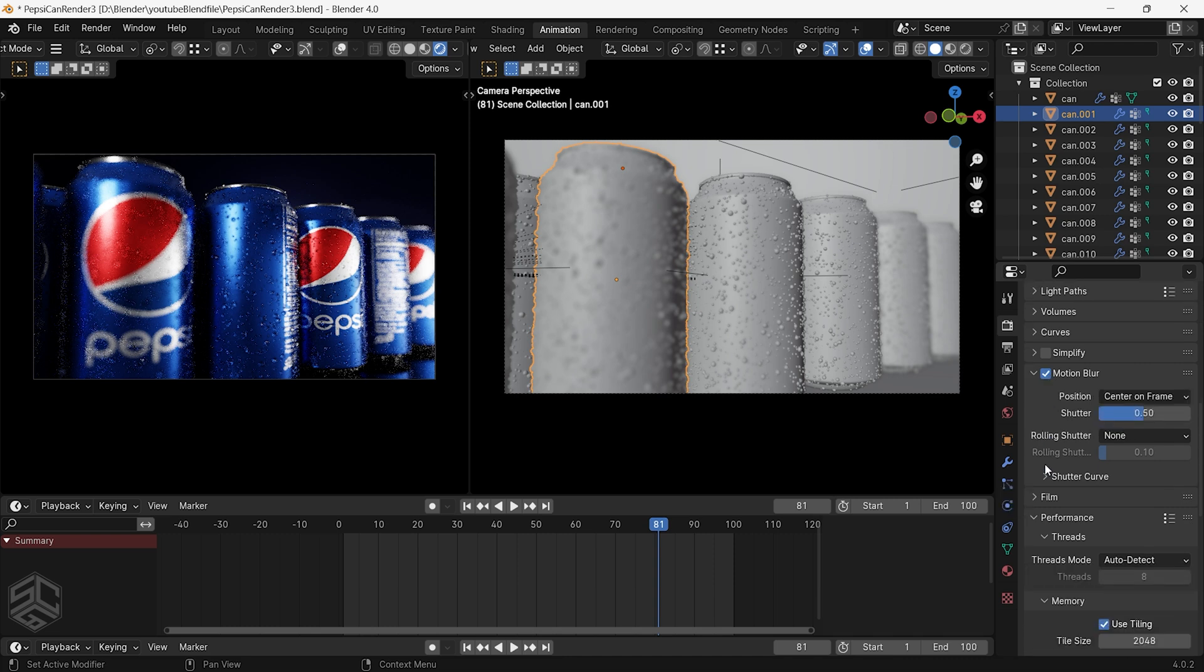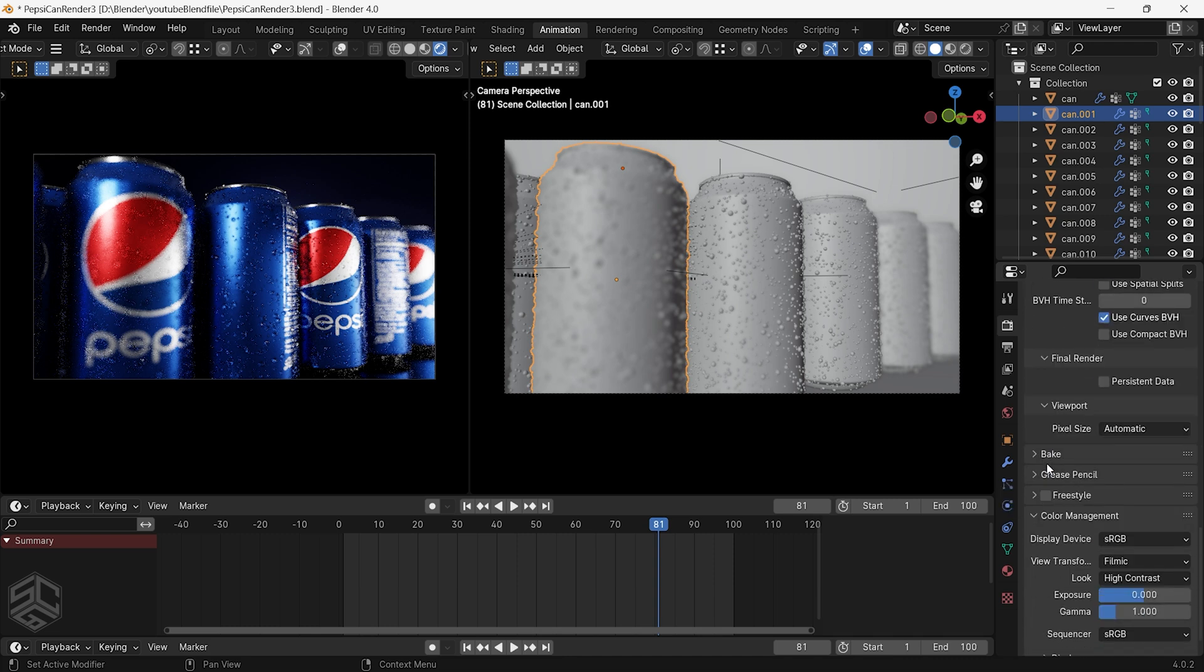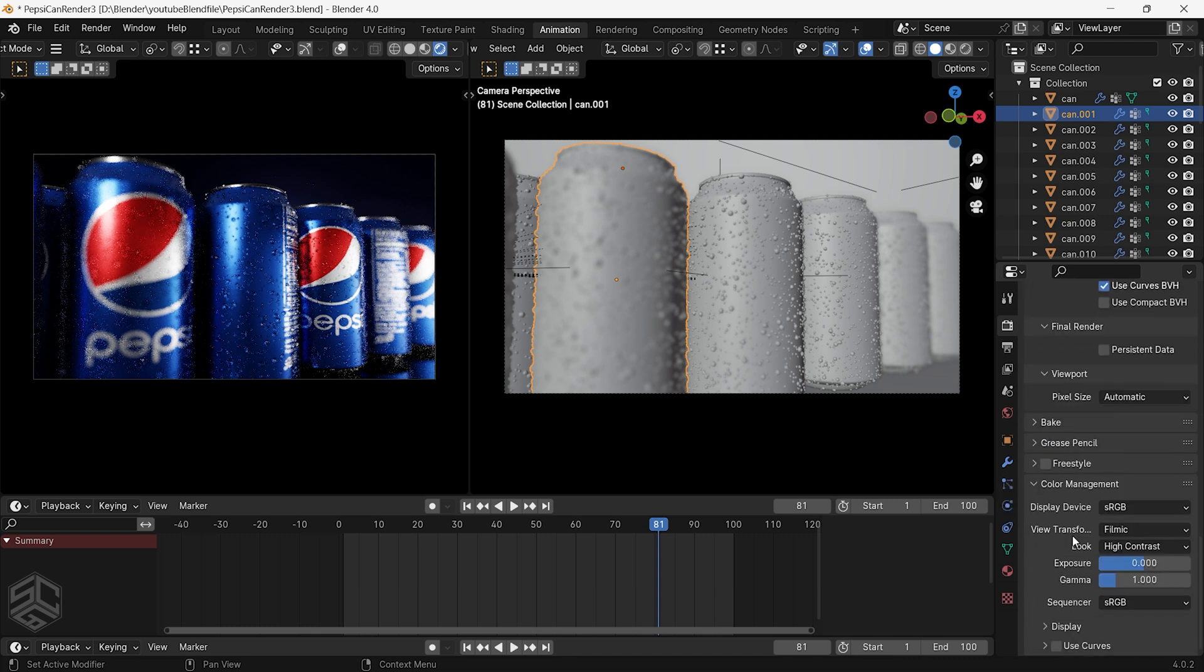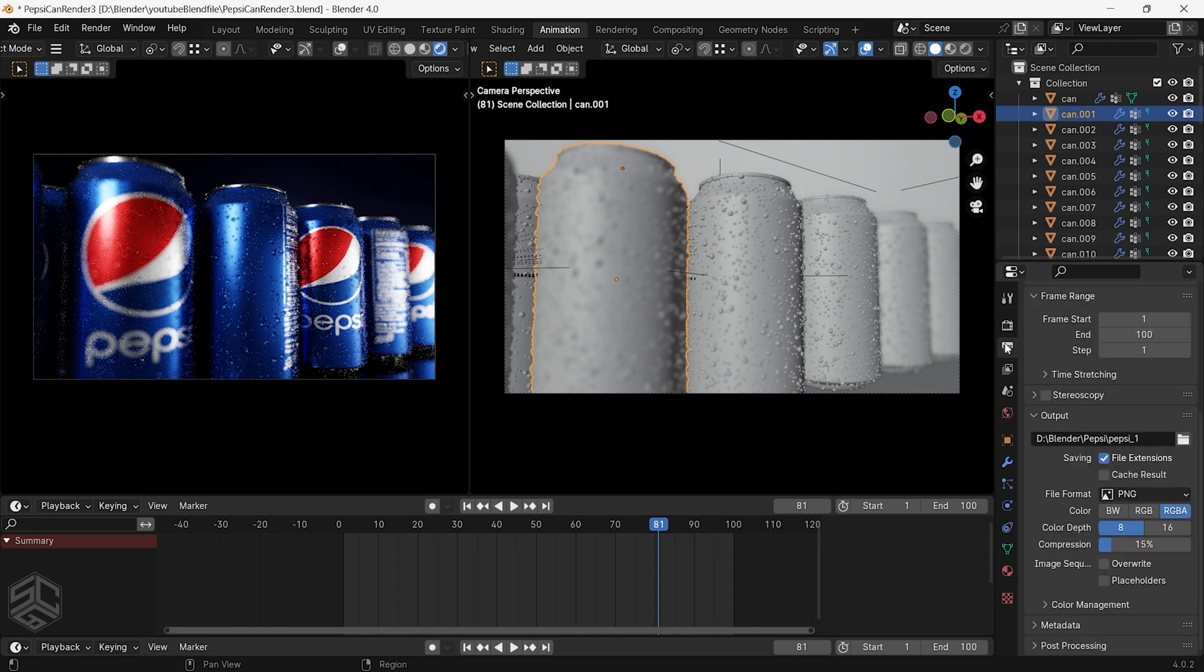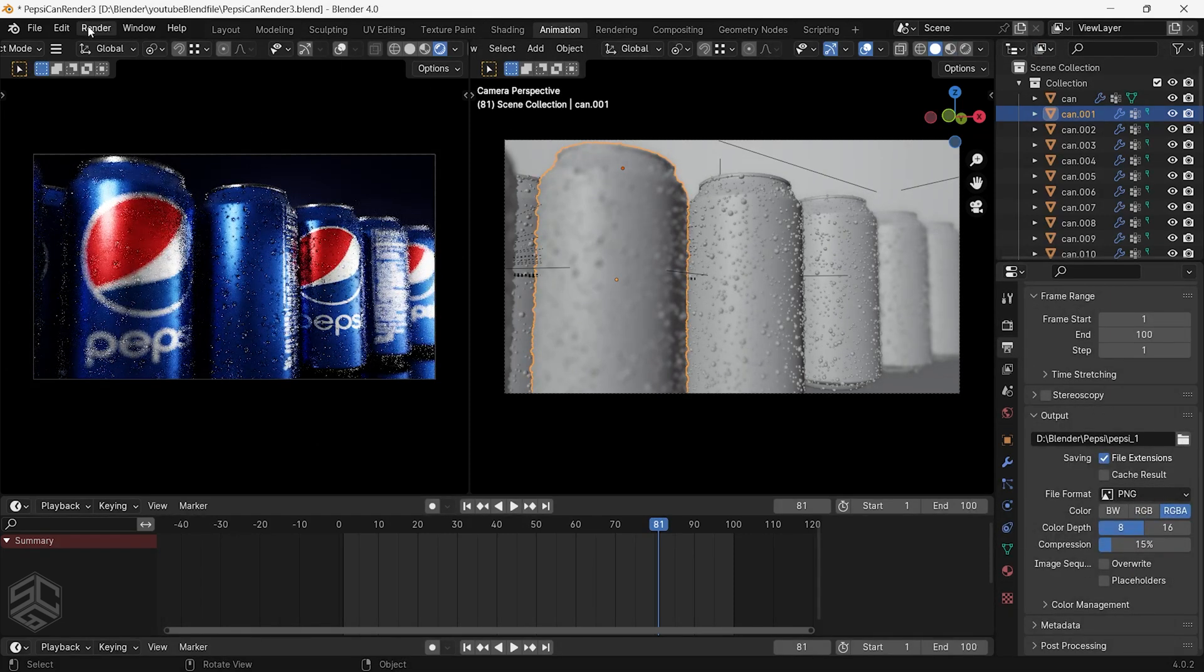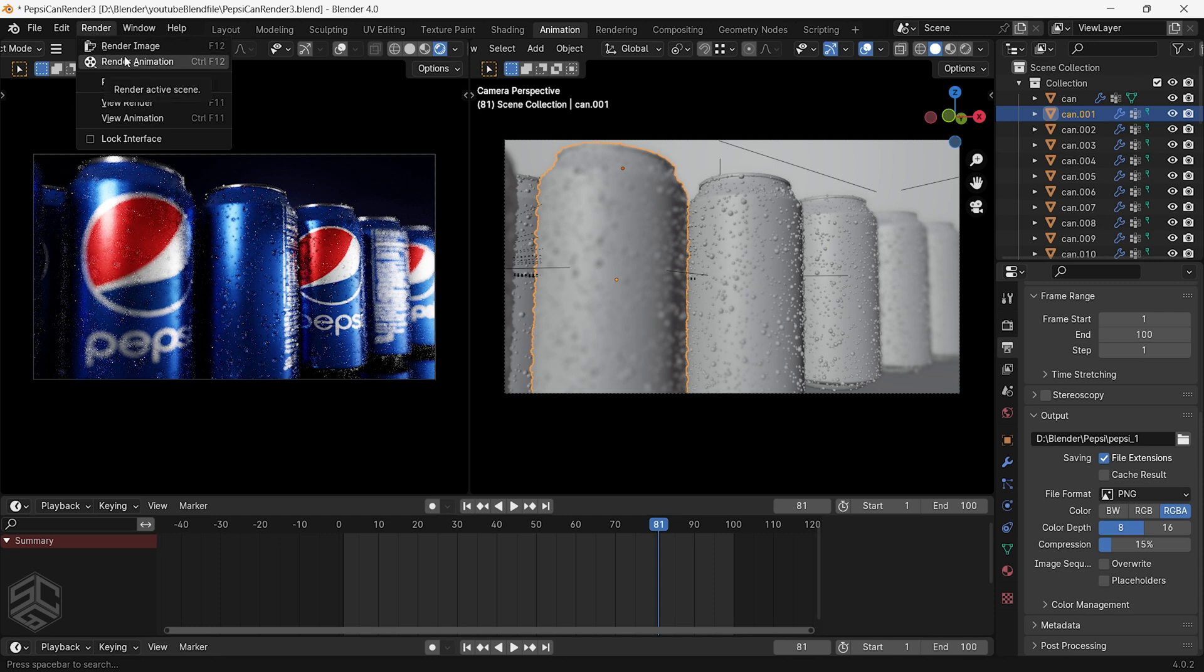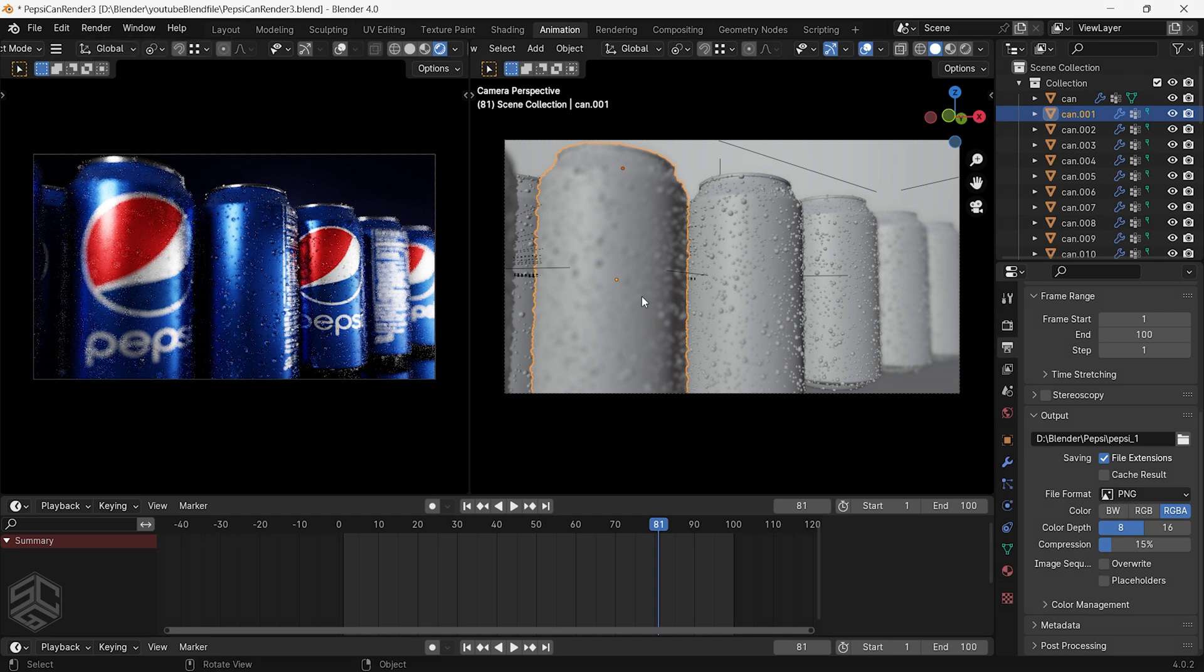Another thing that I have changed is color management. Change the look to high contrast. Just select the render output folder, then press Ctrl plus F12 to render animation, or you can come here in the render menu. Now you can add color grading and adjust the speed of the animation to add more realism to the animation.